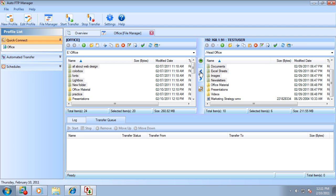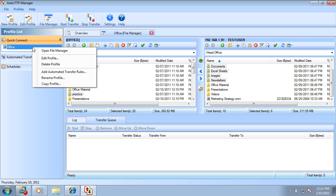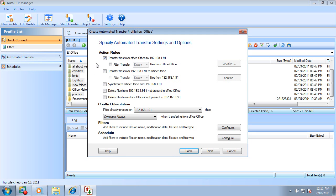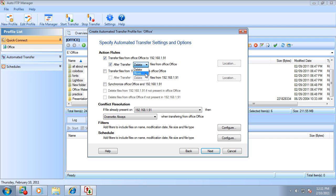If you have many routine transfers to perform, then you can add automated transfer rules. Here, you have every possible combination of transfer rules. For example, after a file transfer event is completed, you can choose to delete the files from your PC, or move it to a different folder on your PC, and much more.